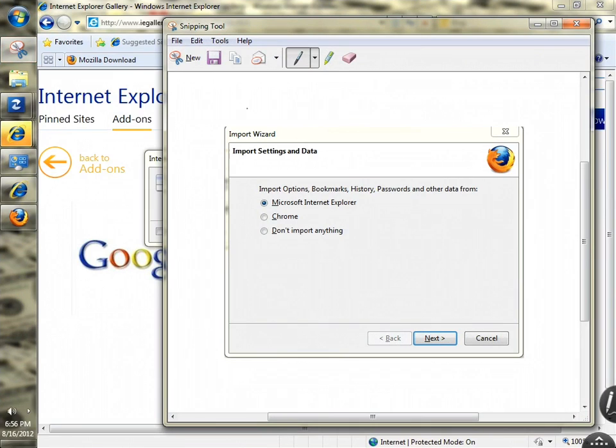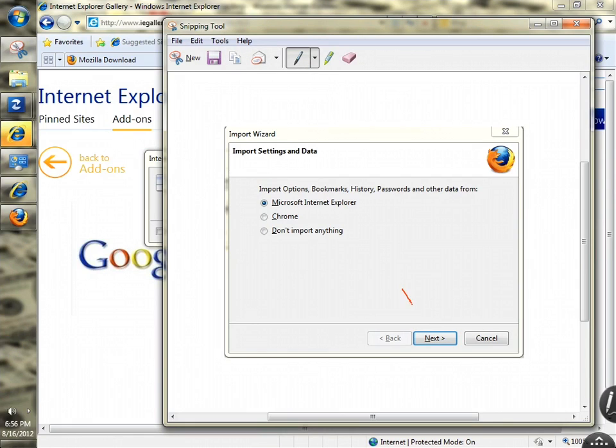It automatically copies into the Snipping Tool work area. Then you select copy. If you want to make notes, you can use the pen tool to write something like 'click here next'.